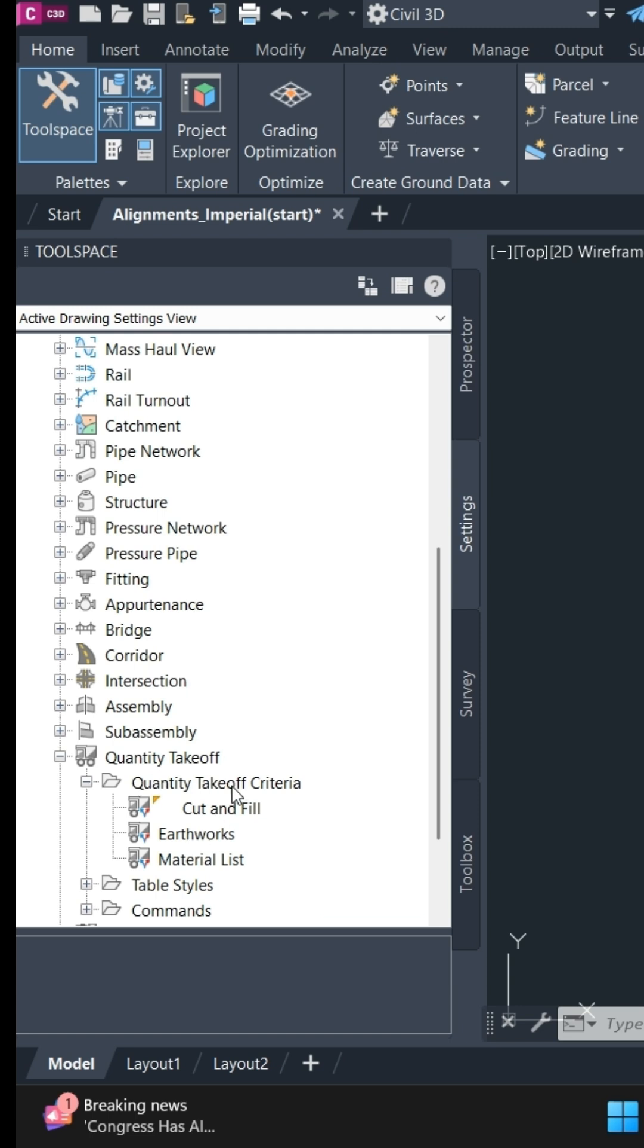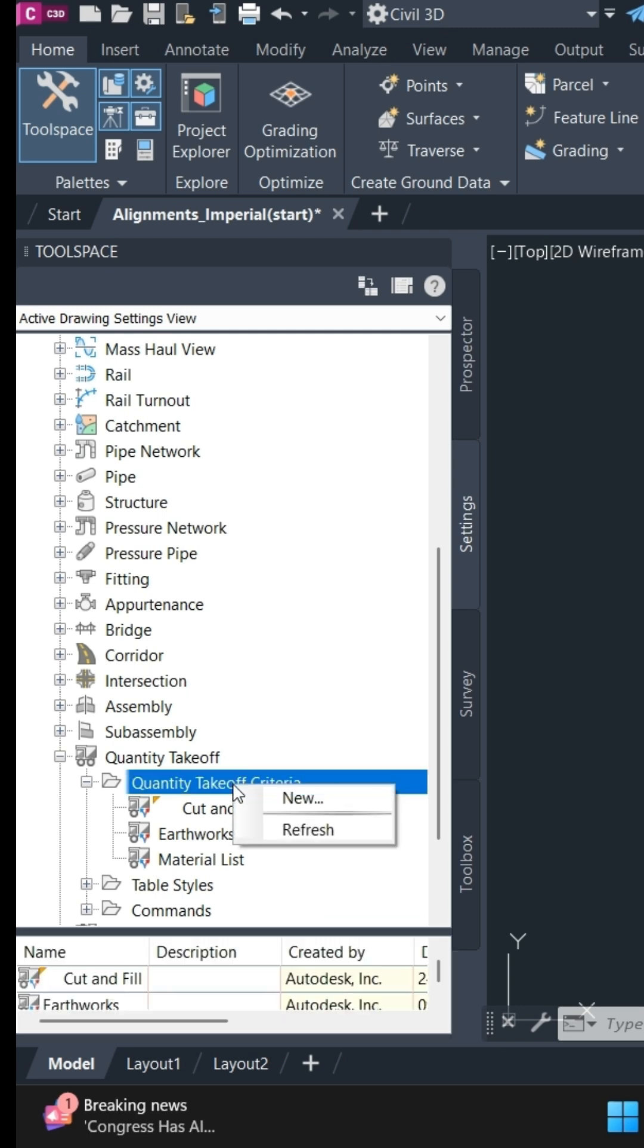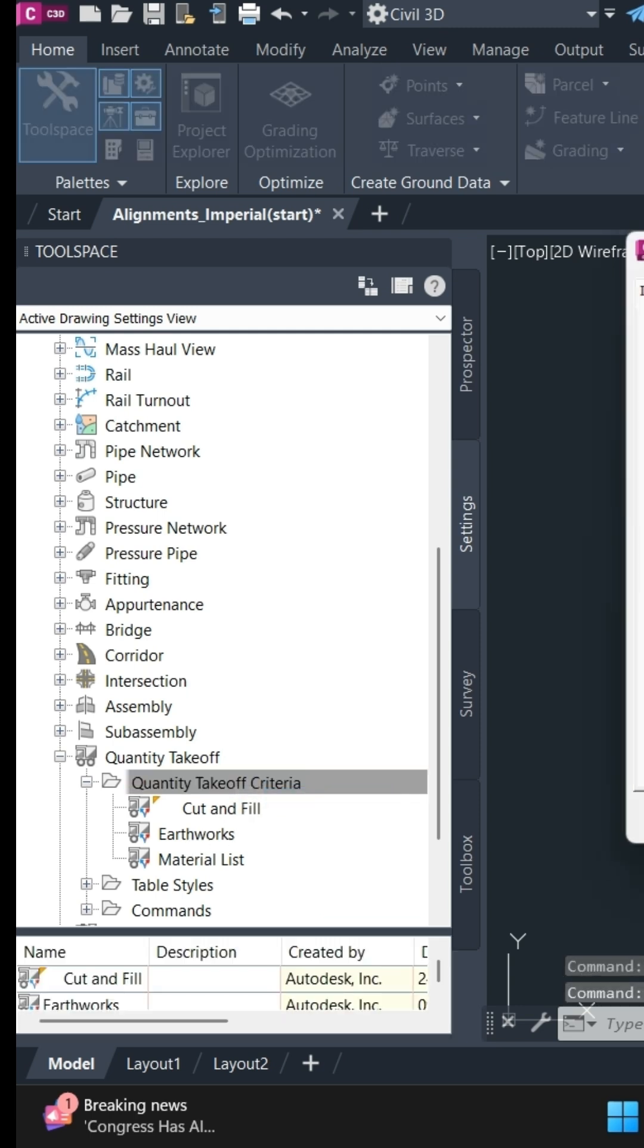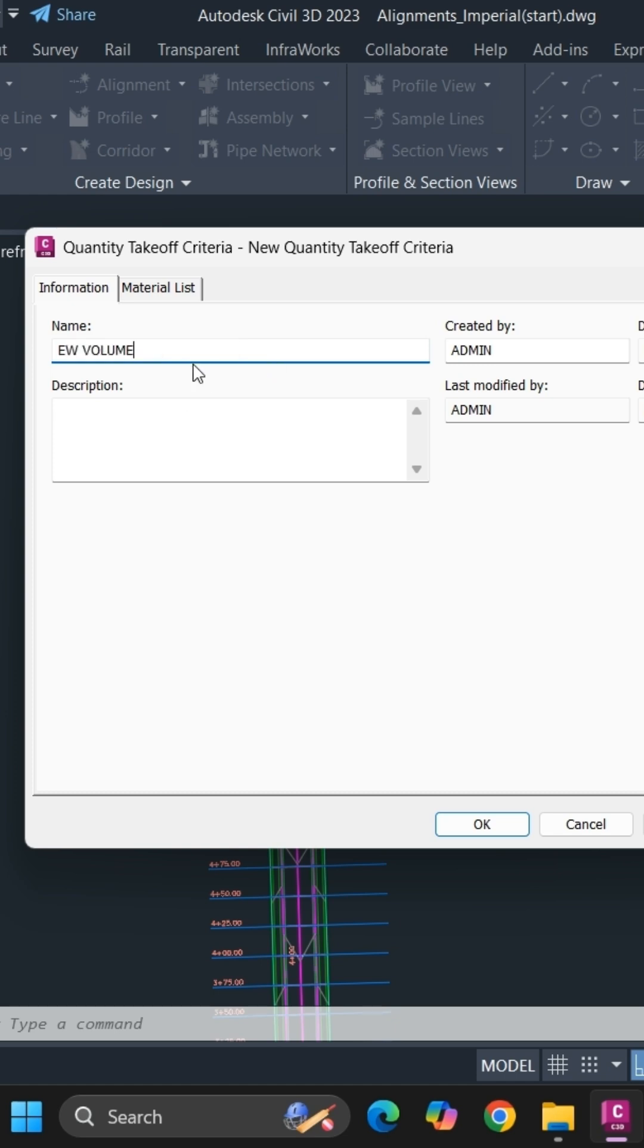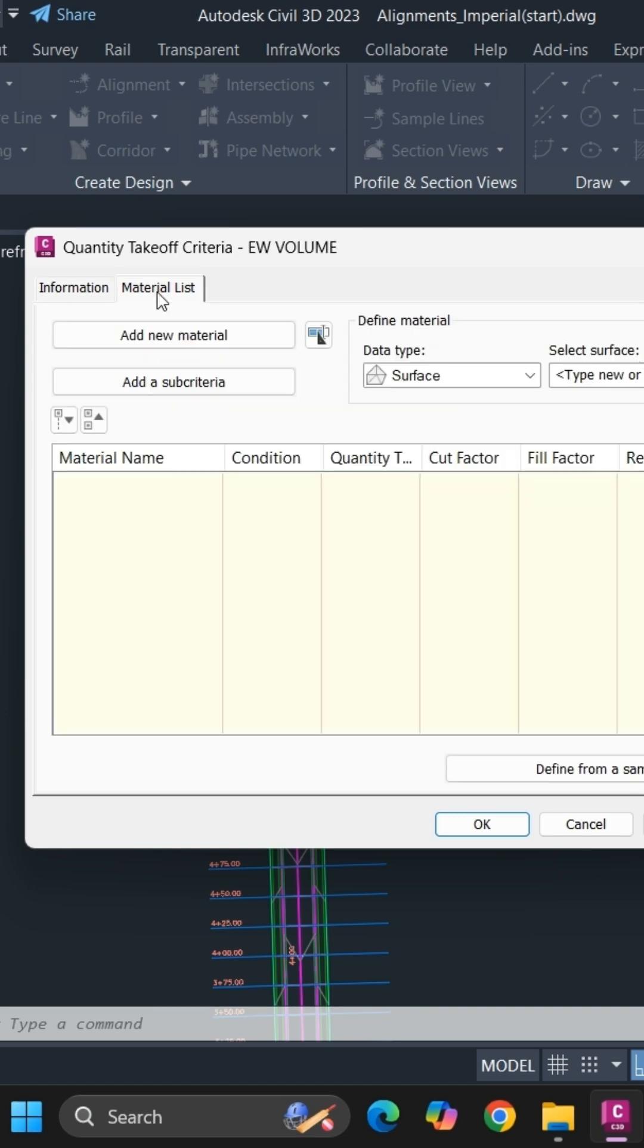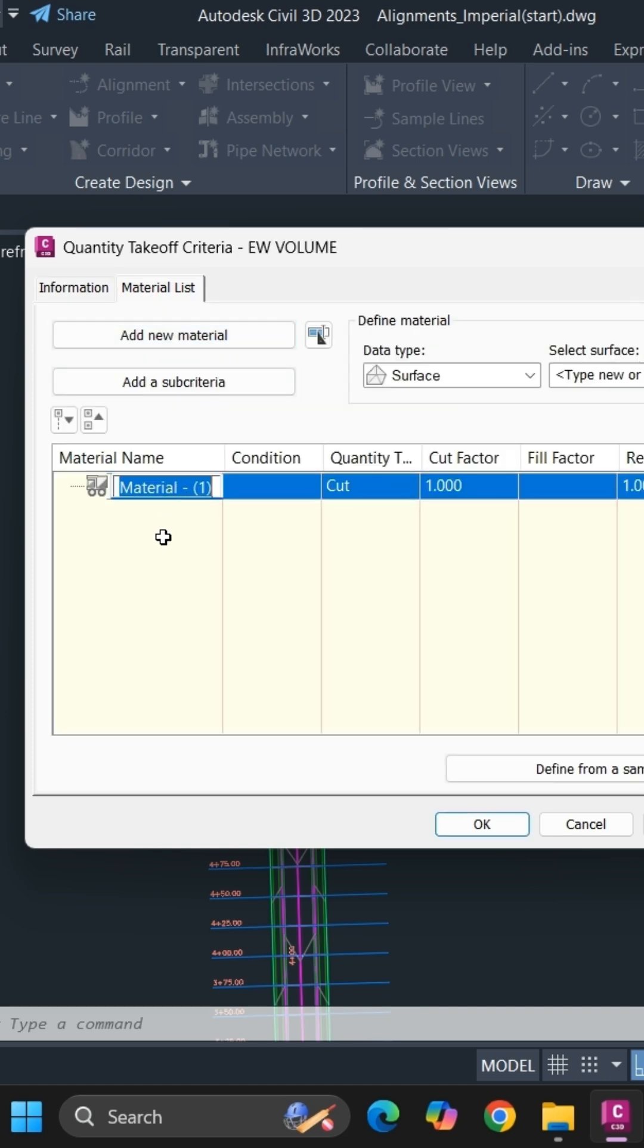If you want to create a new one, you can simply create a new one. First, provide a new name for your QTO criteria and simply in material list add a new material, specify a name for earthwork.